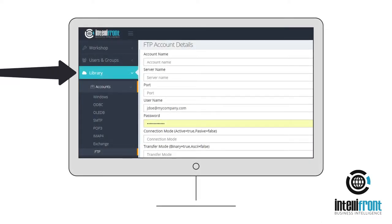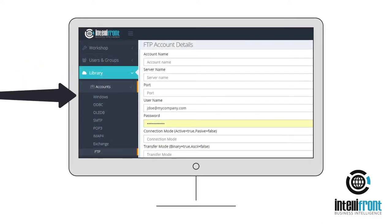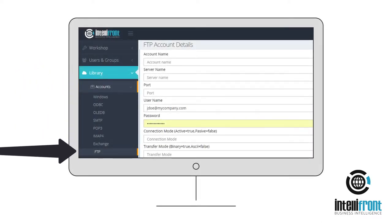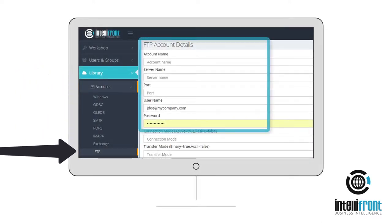Go to the Library Accounts FTP tab and enter your FTP credentials. IntelliFront BI is now configured to upload reports and dashboards straight to your FTP server.